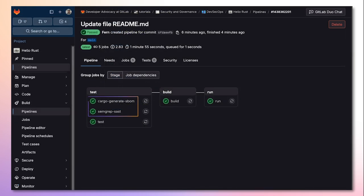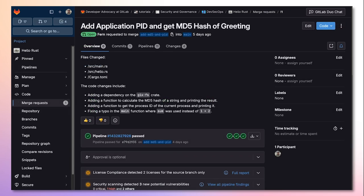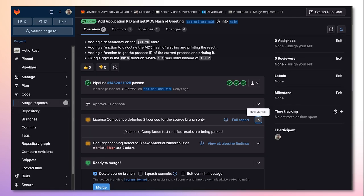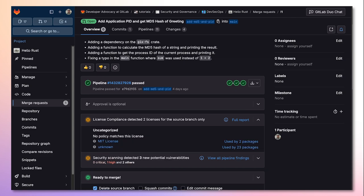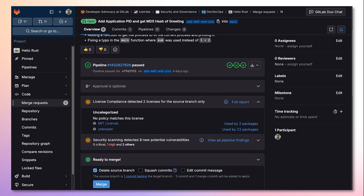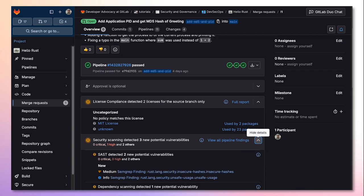The GitLab cargo dependency scanning and semgrep SAST job will now run within each new pipeline. Then, when a merge request is created that introduces vulnerabilities, we can see the licenses detected by license compliance as well as the vulnerabilities detected by our security scanners.